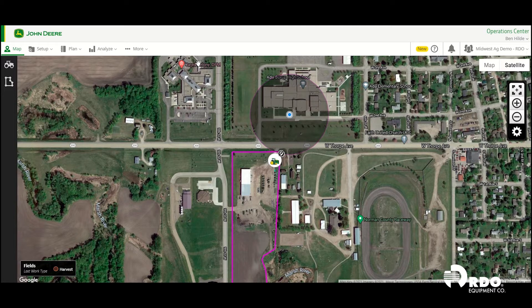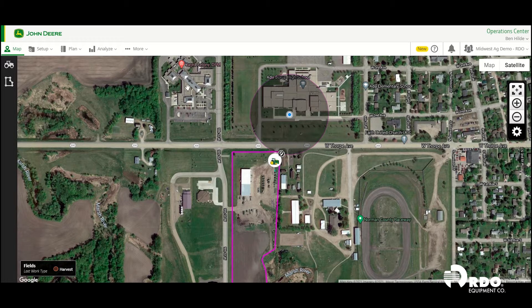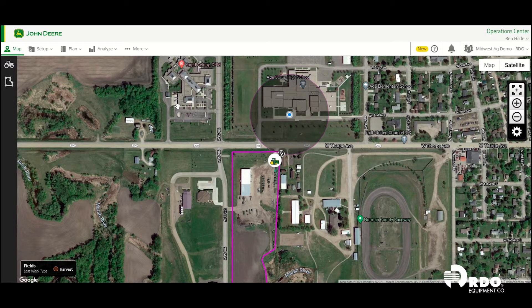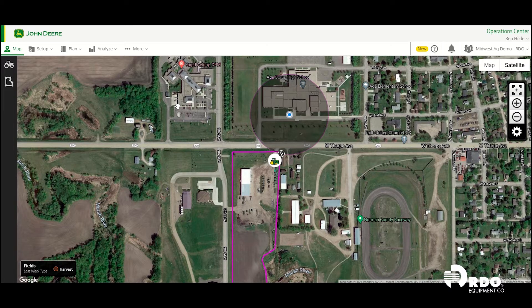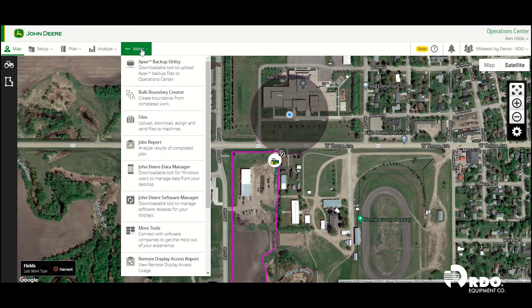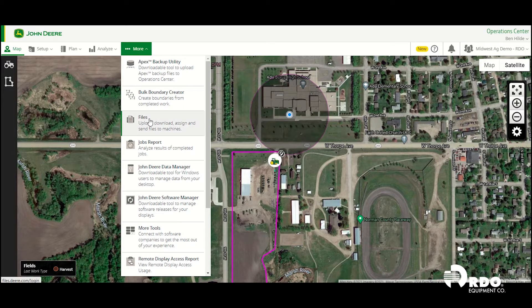So the first thing we're going to start out doing is we're going to go in the operation center and we're going to wirelessly send this prescription to our 2630. So we're going to go ahead and go to the more tab, click on files.